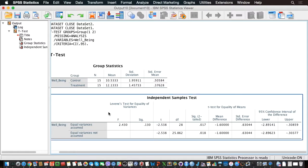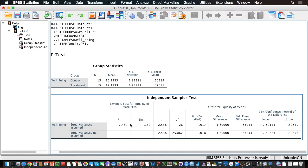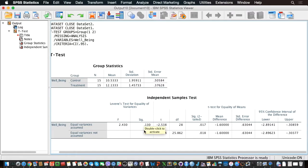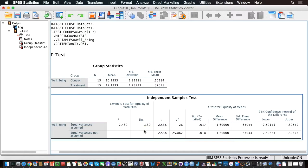But notably, what is similar is that we have Levene's test for equality of variance, and it tests the null hypothesis that the variances in both groups are equal, so that we have the same variance in the control and treatment group. And here, we see that we don't have significantly different variances, so we can still assume homogeneity of variance.